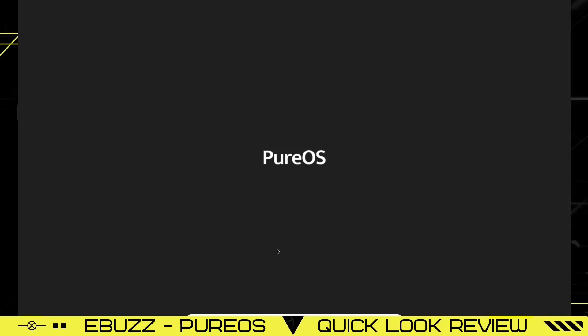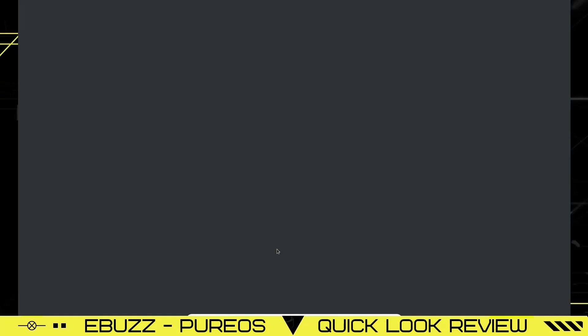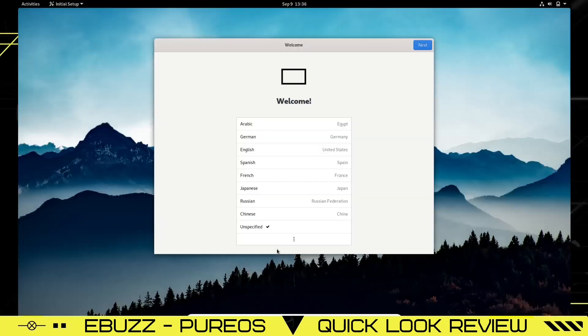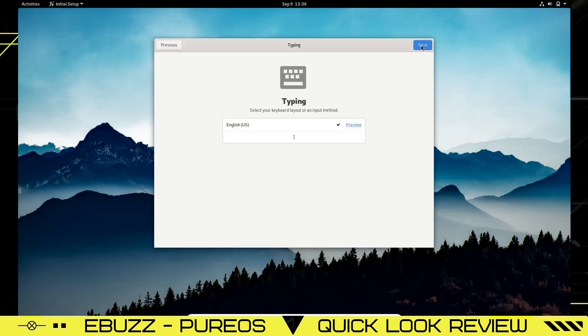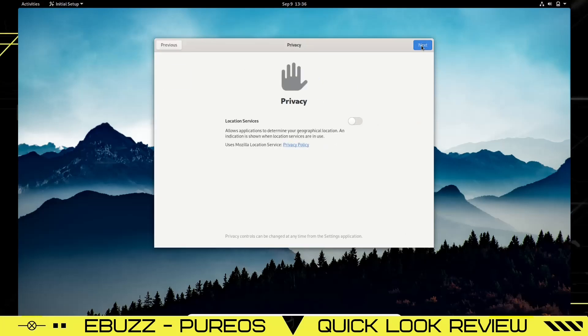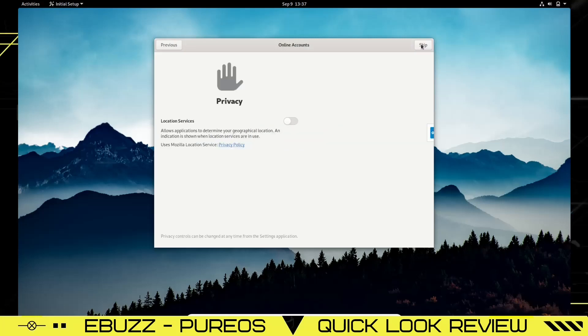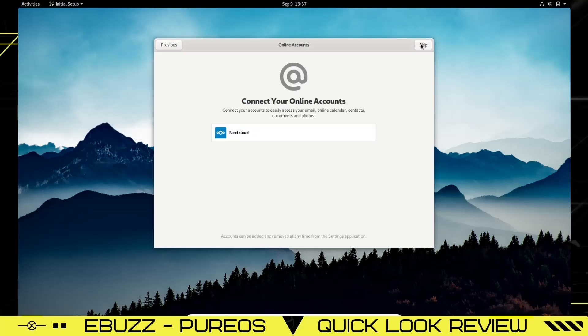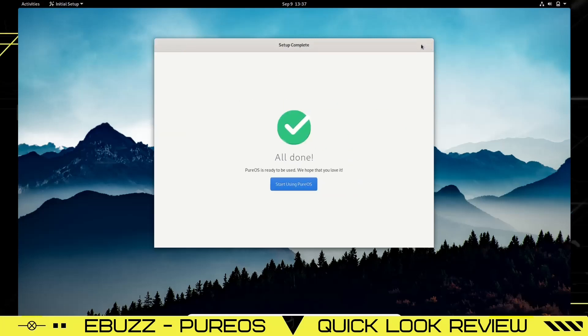Hey everybody, this is Troy with eBuzz Central. Today we're taking a look at a Debian-based operating system called PureOS. When you first boot into it on a live USB or in a virtual machine, it gives you this welcome screen. Let's go next, English, next, privacy off, location services, and skip online accounts to start using PureOS.